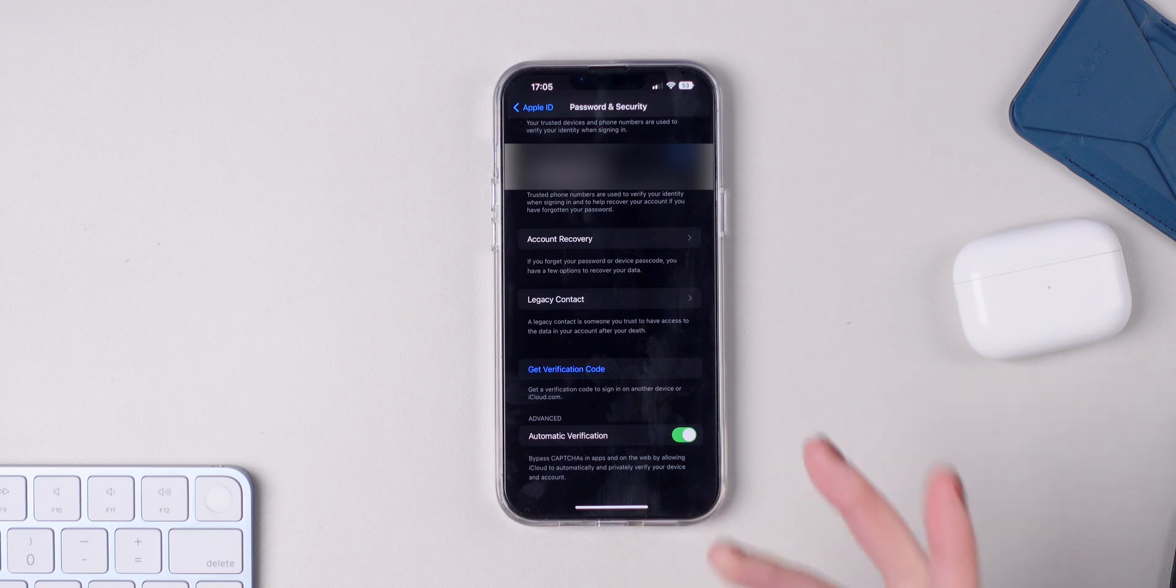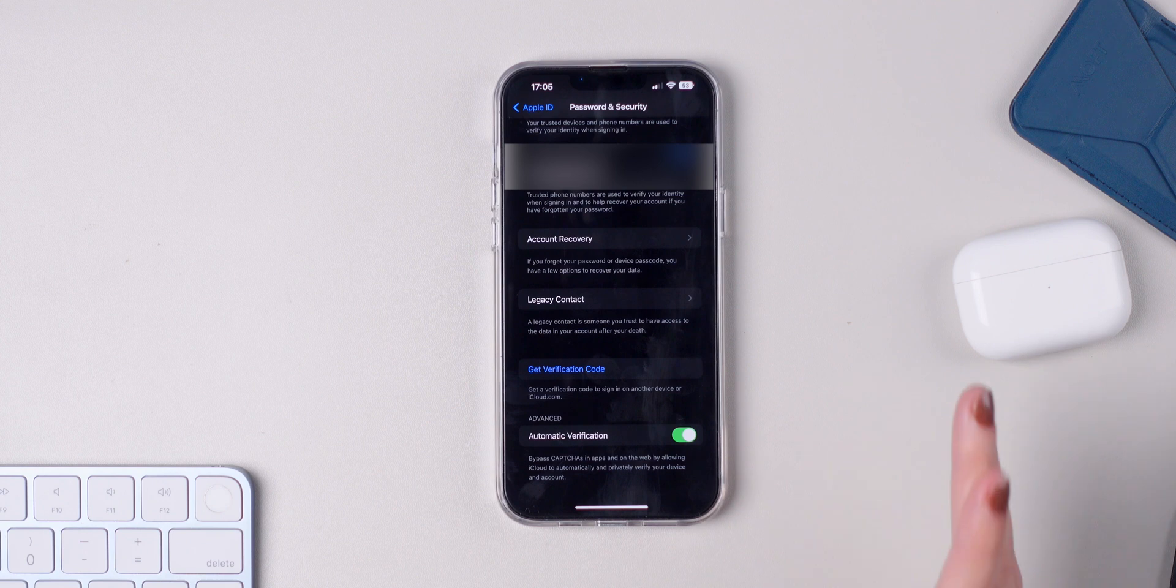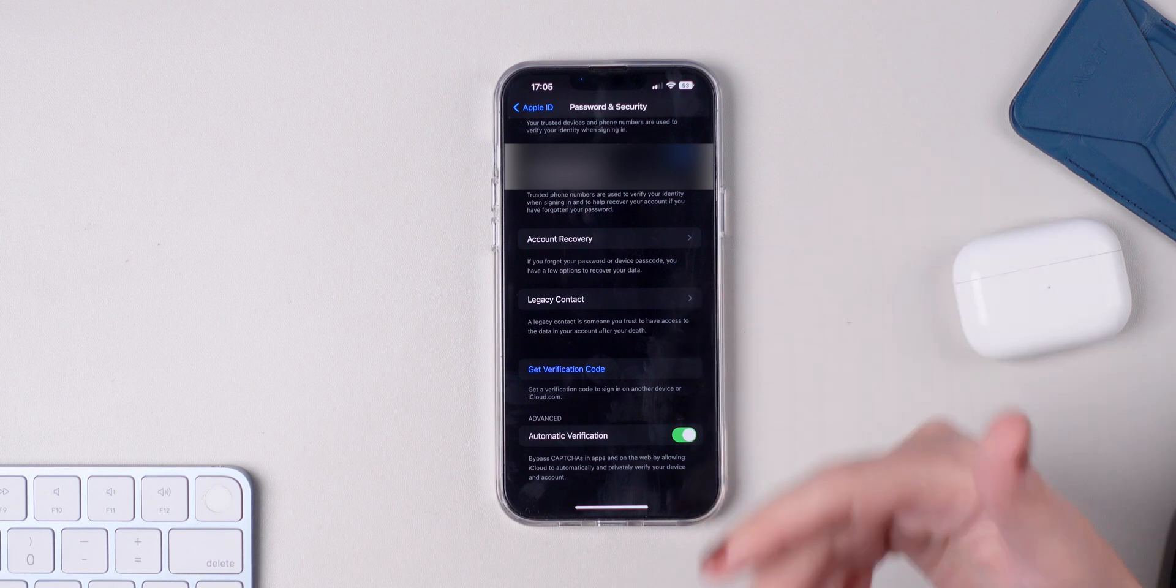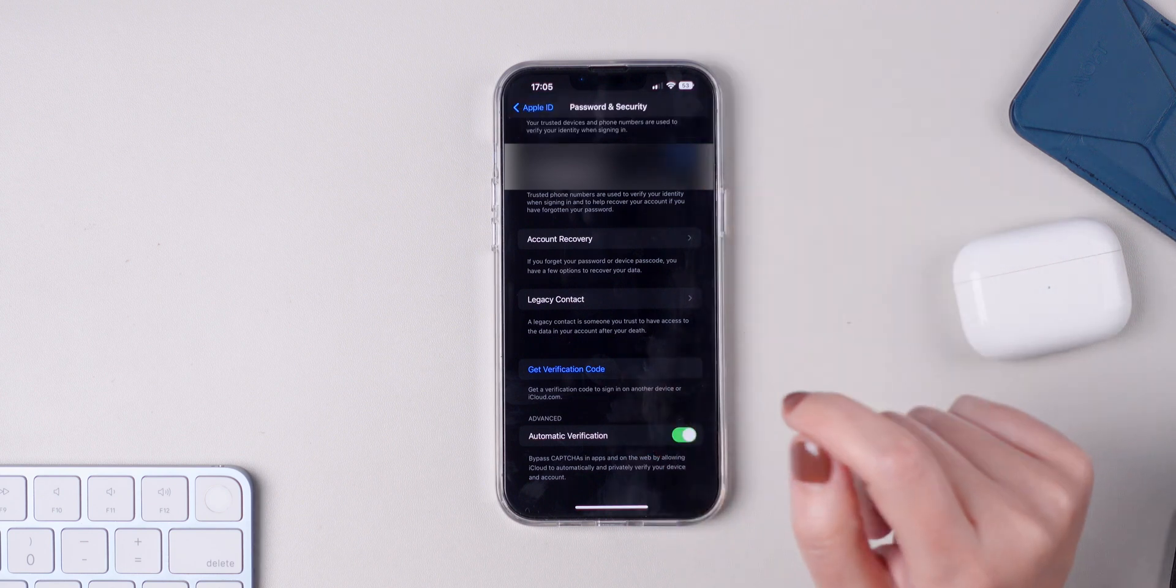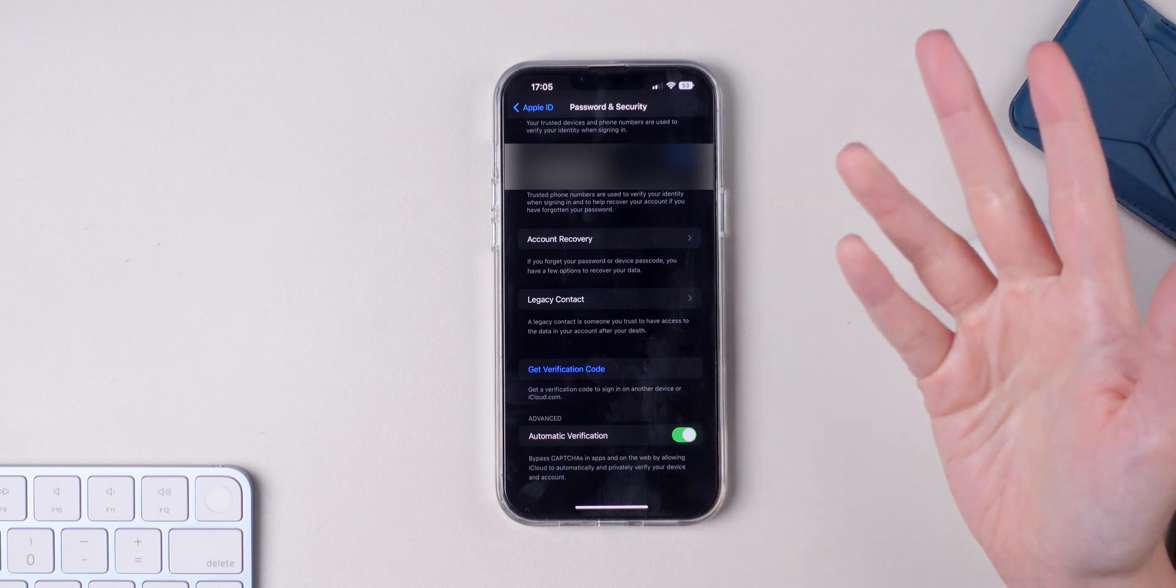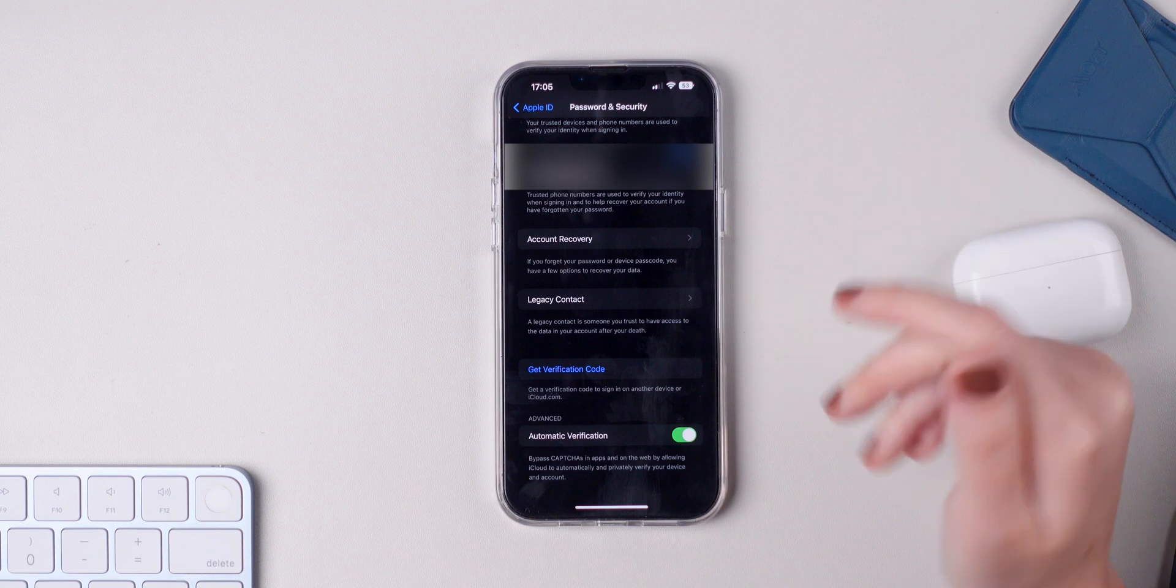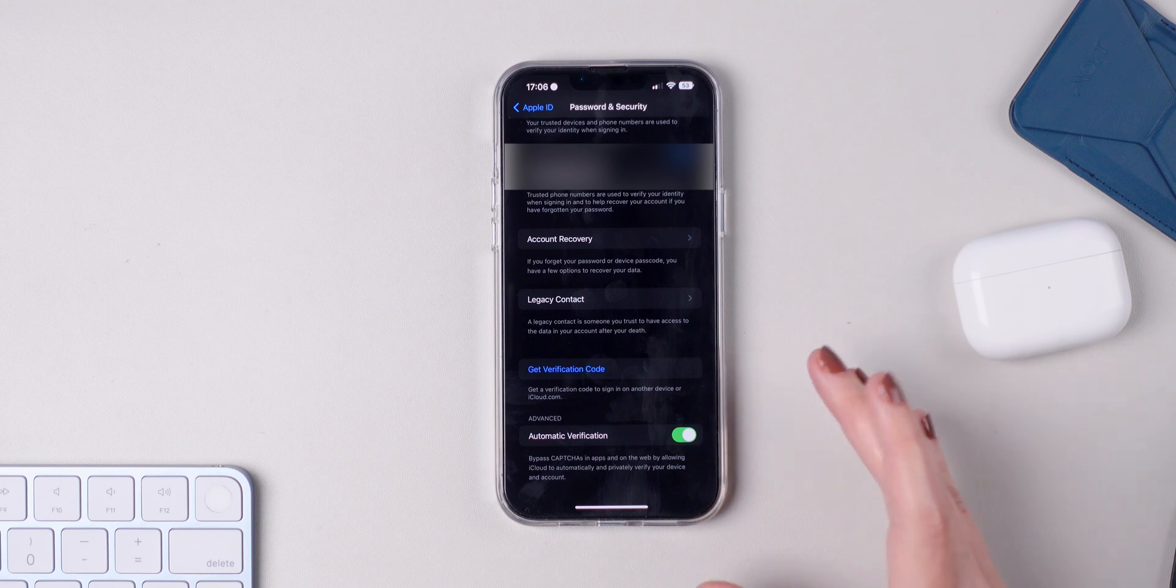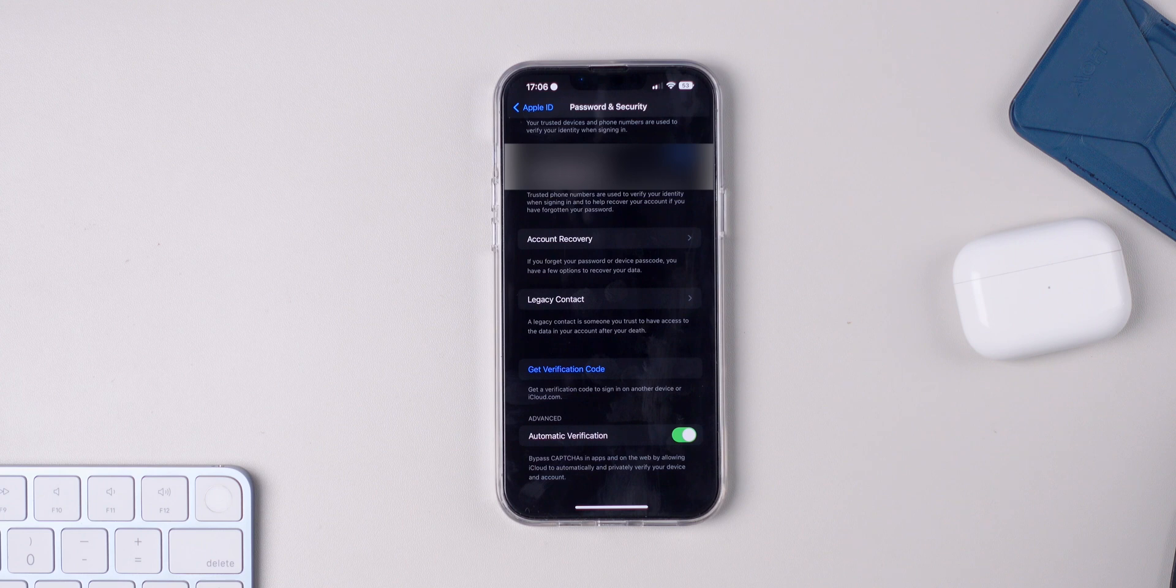Basically, whenever you're authenticating or logging into an app or any service that you may have, you won't need to tap on all of the stairs images or tap on all of the images that have a chimney or anything like that anymore. Of course, not 100% of the websites out there will work with this feature yet because it is pretty new, but it will definitely get better in the future. I highly recommend you enable automatic verification.